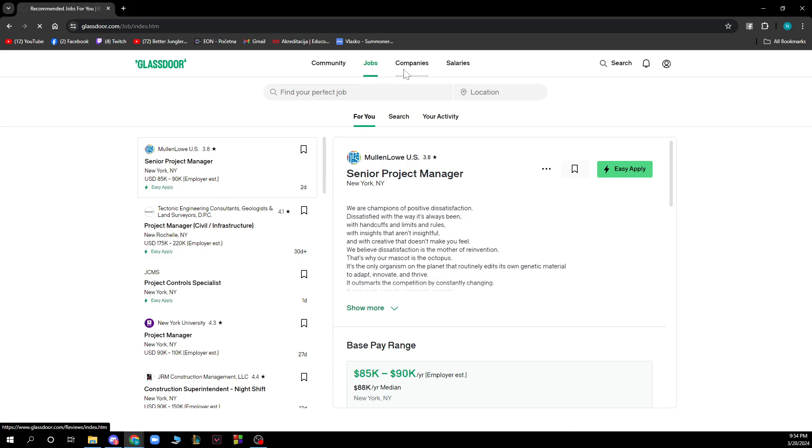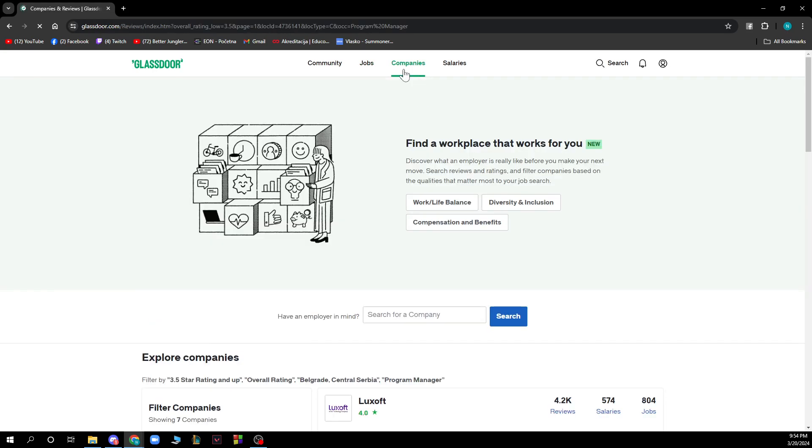We have Companies where you can find a workplace that works for you. If you have an employer in mind, you can search for a company by clicking on the search button.